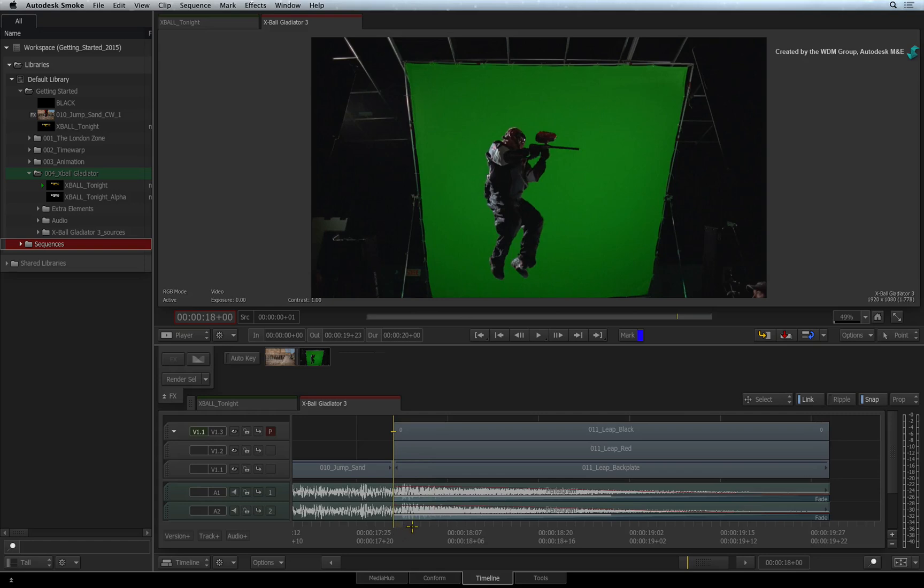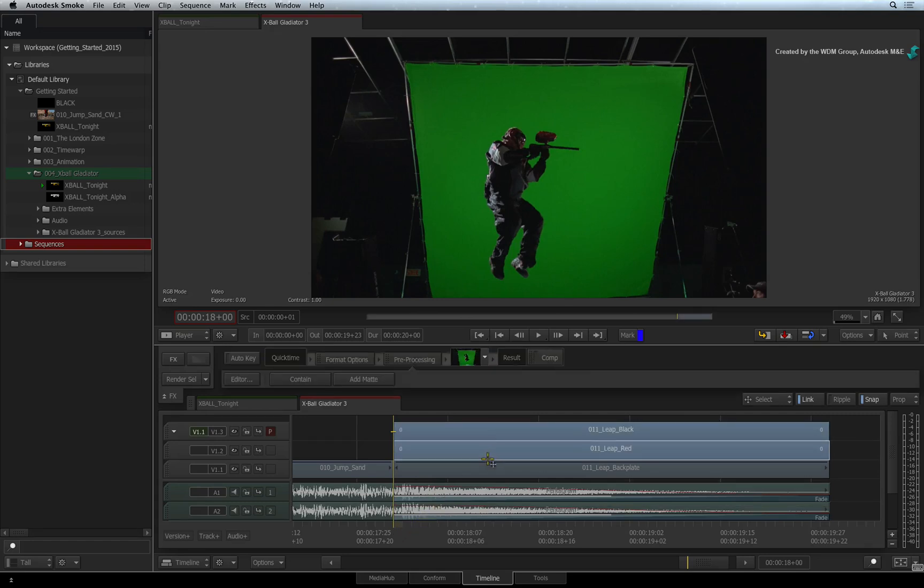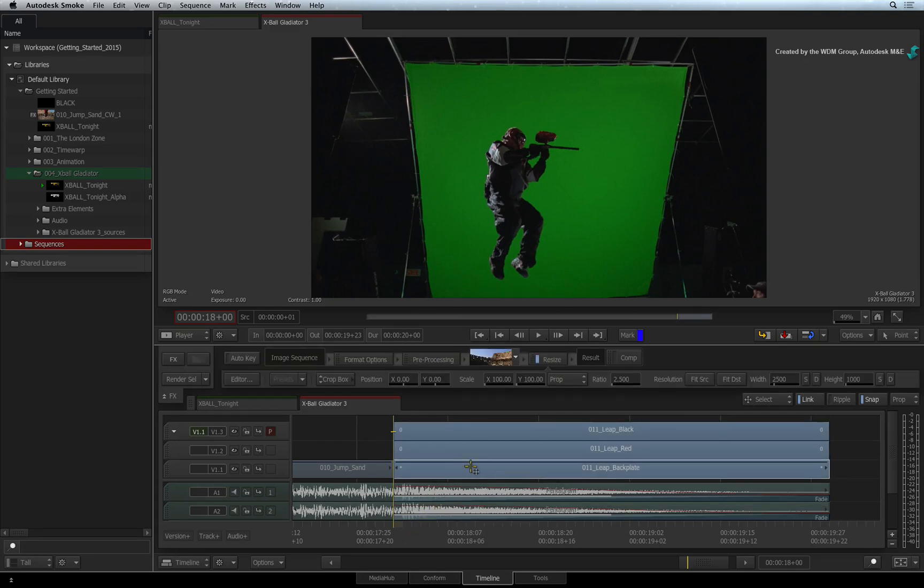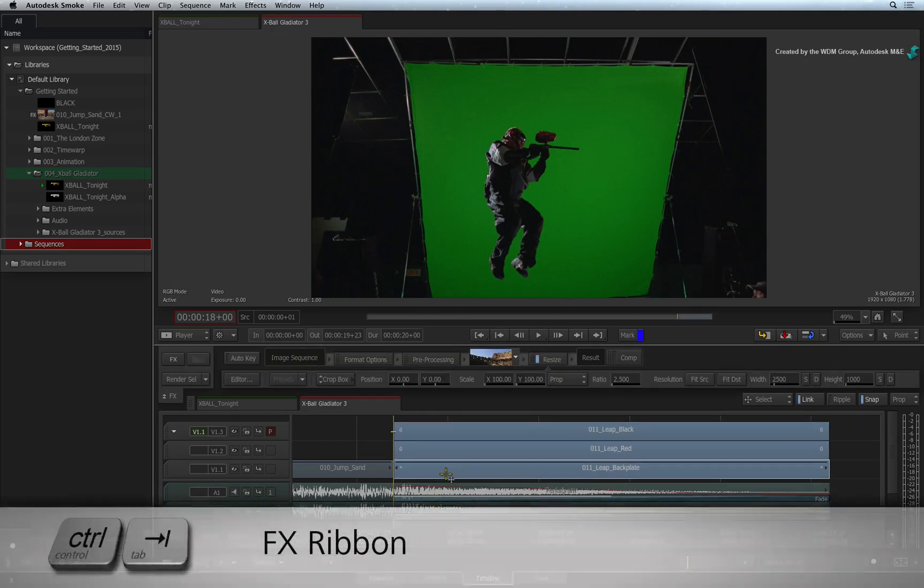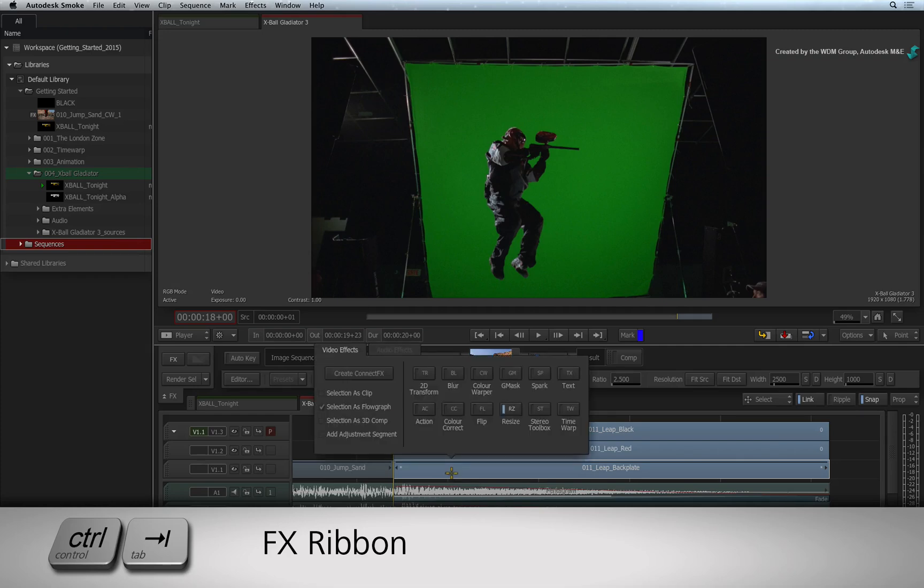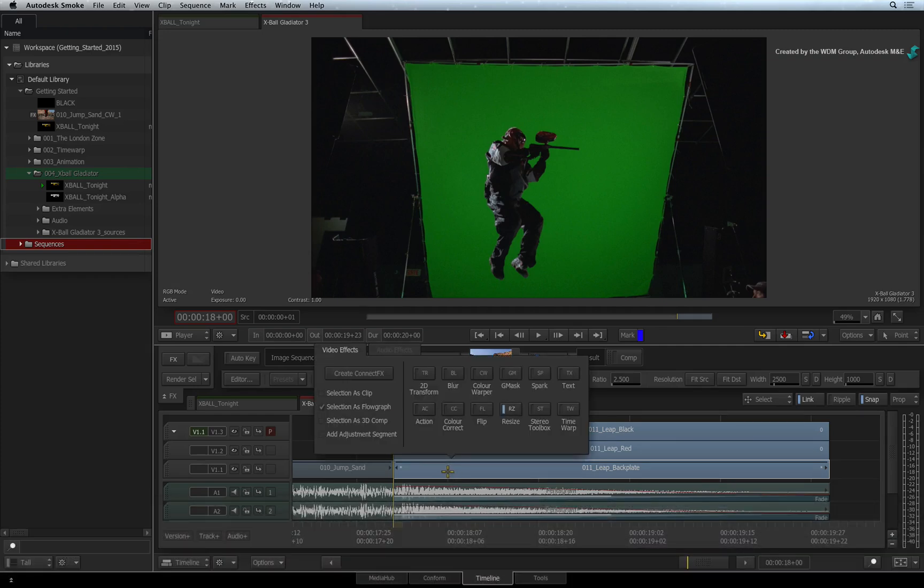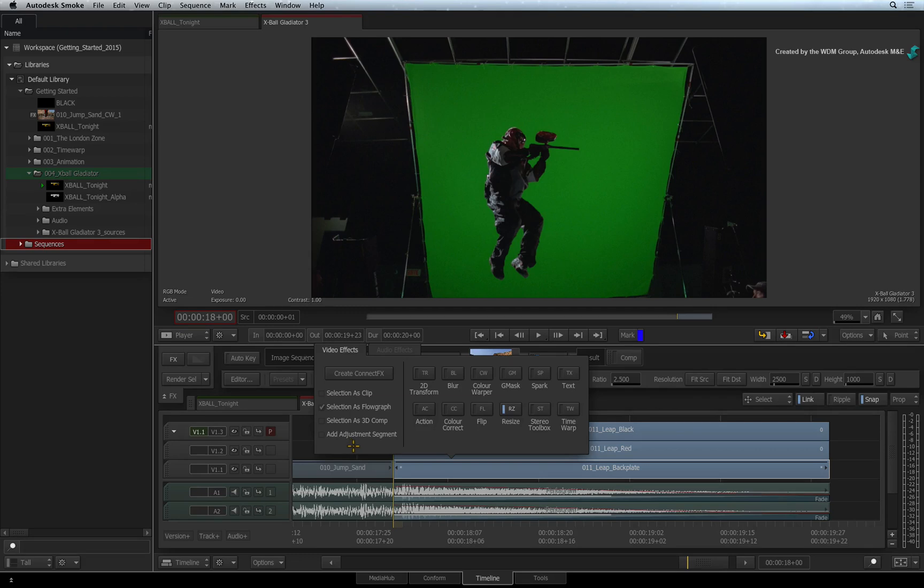Hold COMMAND and multi-select all three segments for the composite. Now press CONTROL-TAB for the FX ribbon. There are a variety of options to take multi-selections into ConnectFX. We're going to build these segments into a 3D composite. So set the option to SELECTION AS 3D COMP. Select CREATE CONNECTFX.